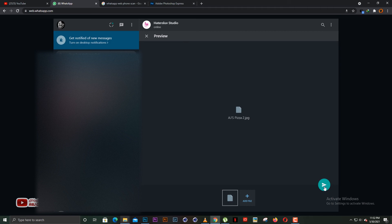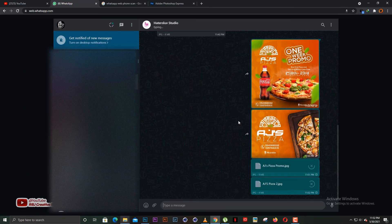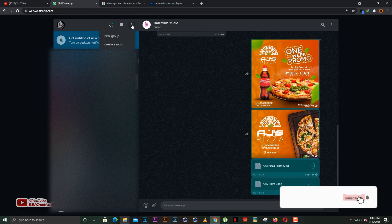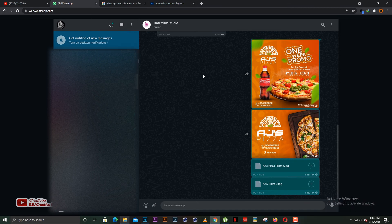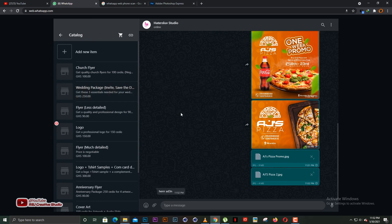Basically, WhatsApp Web really helps you interact with your clients. There's another feature you need to know about — the Catalog feature. As a graphic designer, there's a lot you need to know about how to go about everything using this feature.